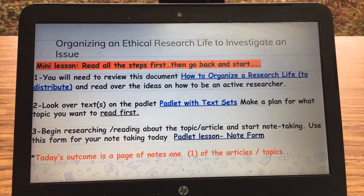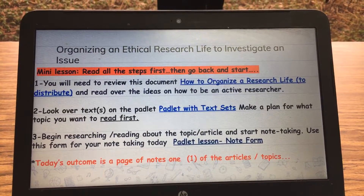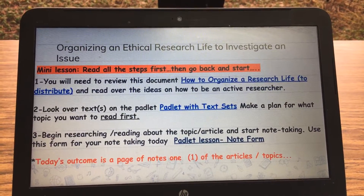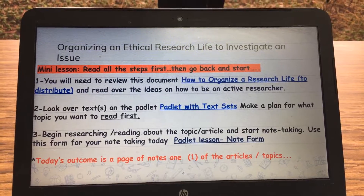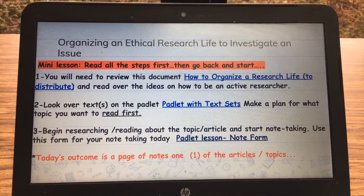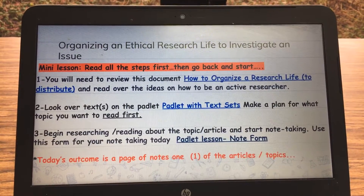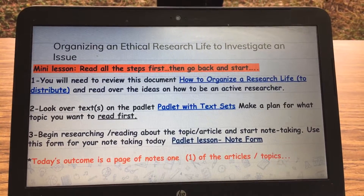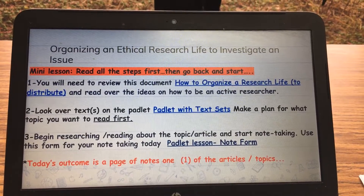So this is the lesson on the top. In the red, you're going to see the mini-lesson part that I want you to be doing. I'll try to do three steps for my lessons. Number one, you're going to click on that link — it's going to ask you to look it over.